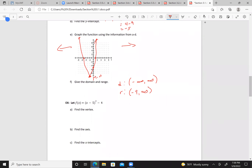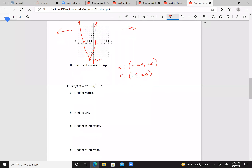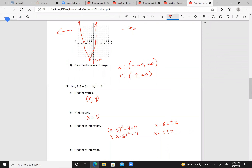Let's try this again. The vertex: I have minus 5, so h = 5, and k = -4. The axis is x = 5. For the x-intercepts, we set (x - 5)² - 4 = 0, so (x - 5)² = 4, then x - 5 = ±2. Adding 5: x = 5 ± 2, which gives x = 7 or x = 3.